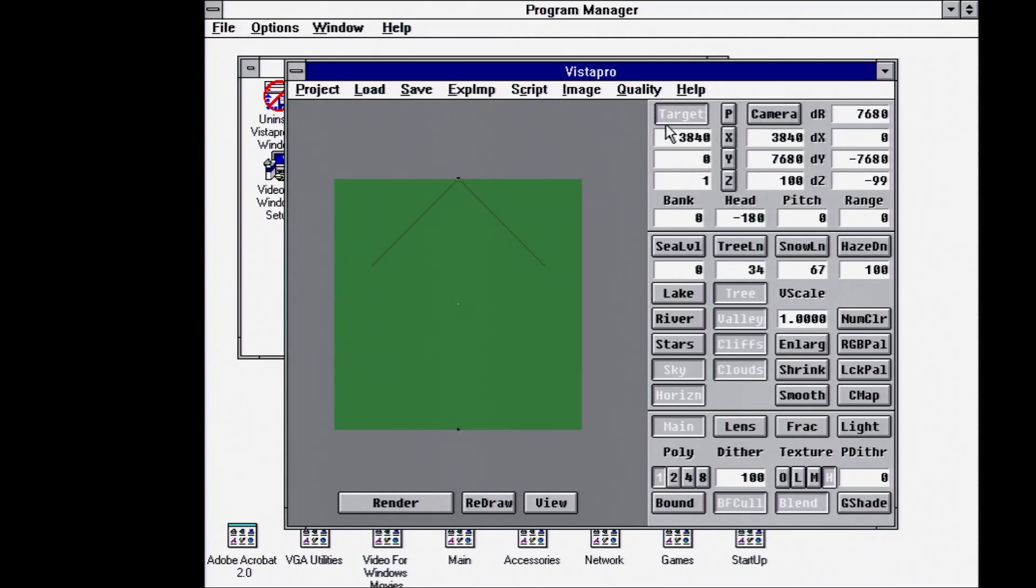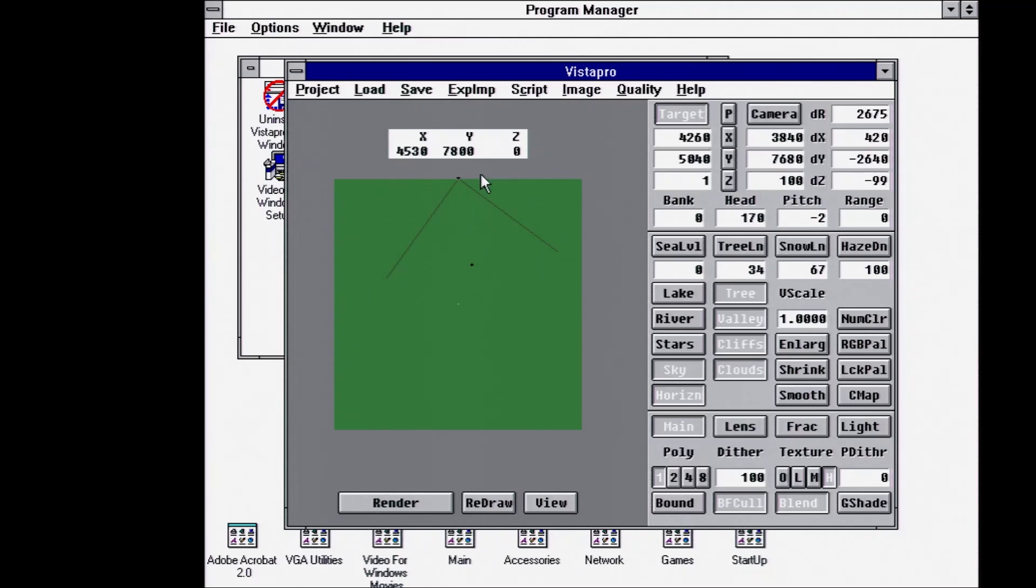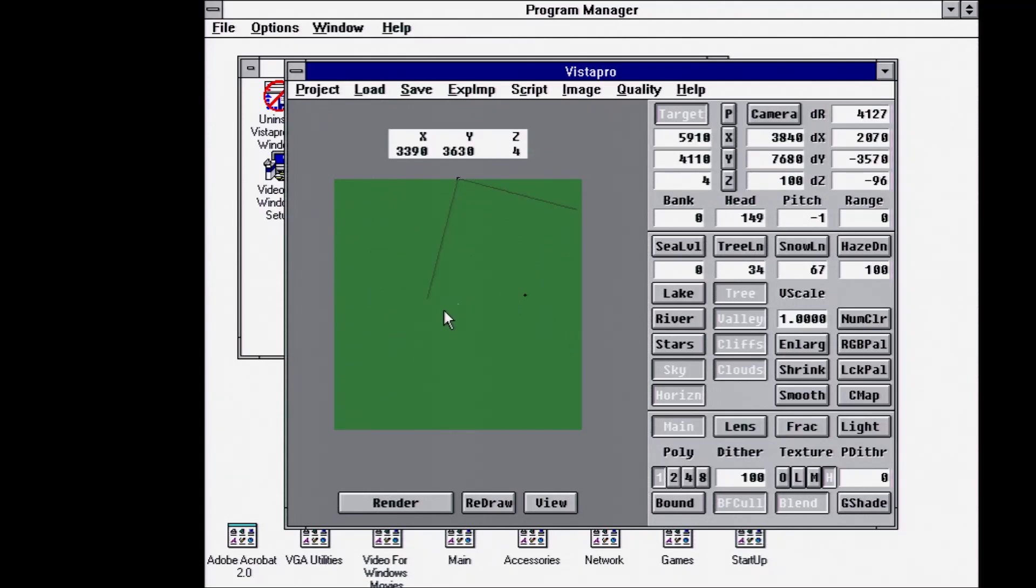Looking at some of the options on the right-hand side panel, we've got the target where we can set the target of the camera. You can see the two view lines showing from the camera origin what you would be seeing.